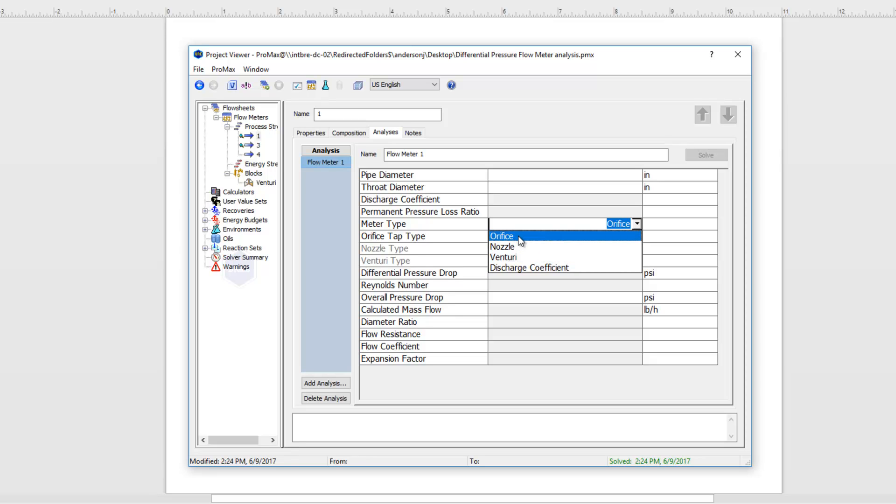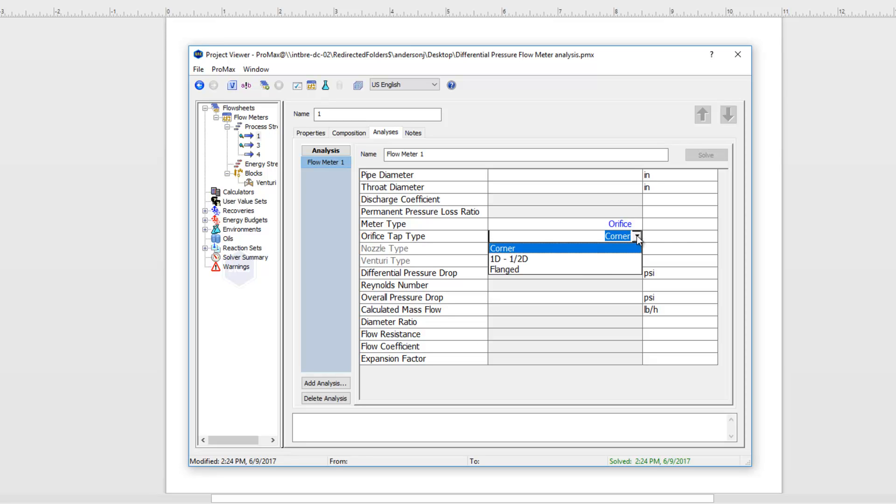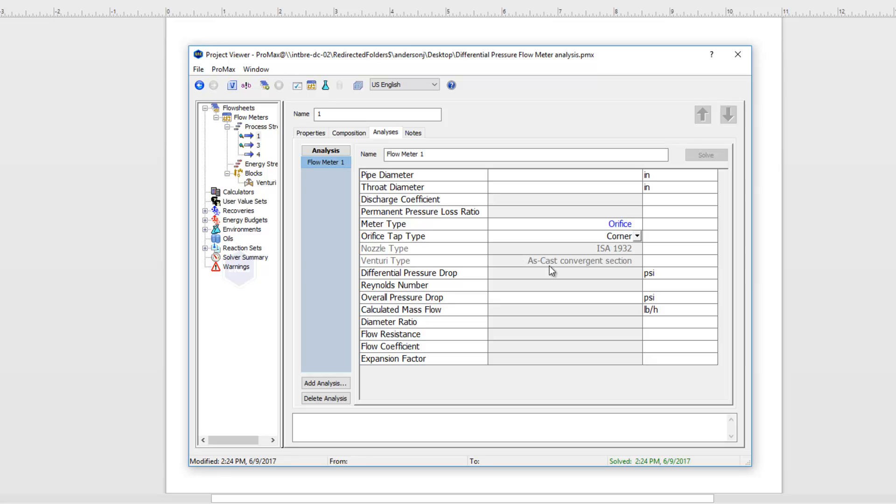For this example I'll choose an orifice meter and right below that I can choose the orifice tap type. Right below that you can see it's grayed out but we have nozzle types available and venturi types available if that's the meter type that we have selected.